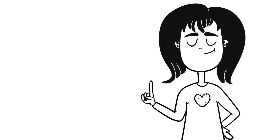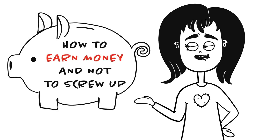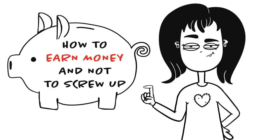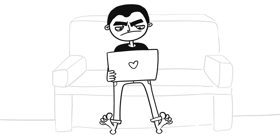Listen up, bros and girls, how to earn money and not to screw up. Online jobs. As a teen, you pretty much have options here.